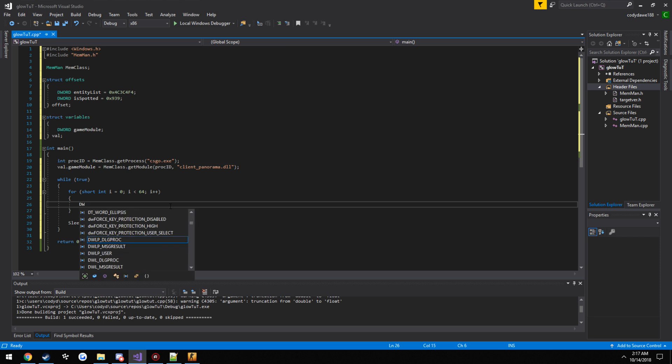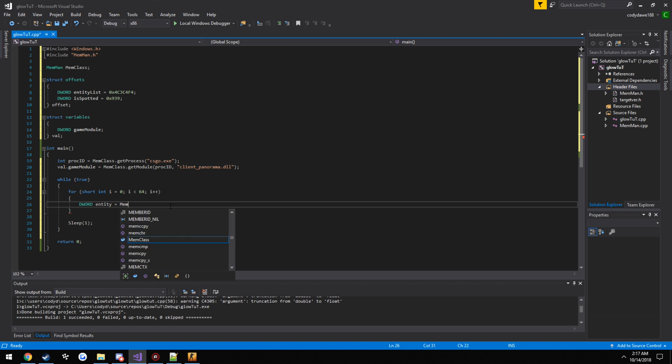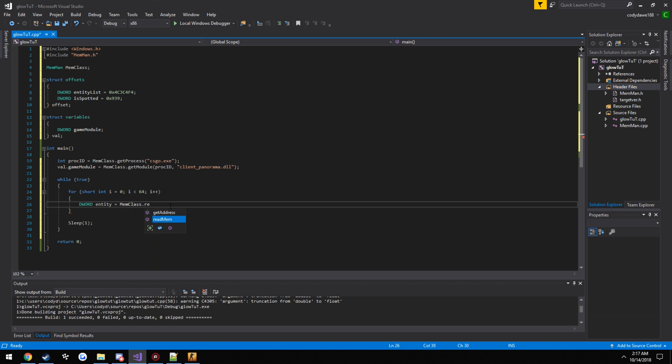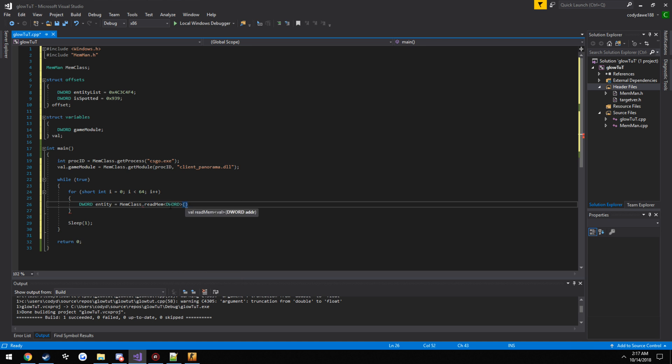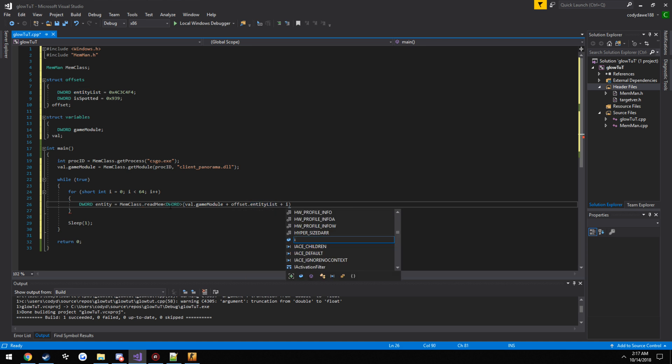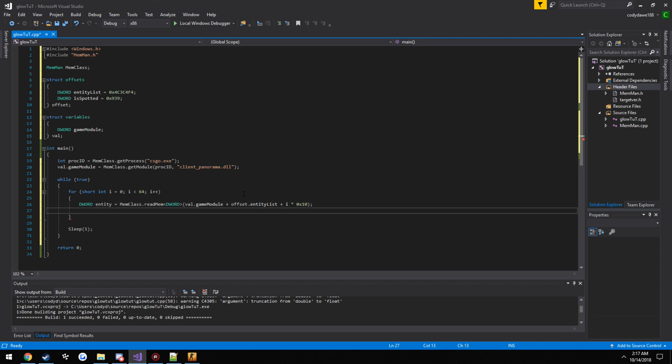So D word entity equals mem class dot read mem. It's a type, it's an address, D word. Now it takes in the address which is val dot game module plus offset dot entity list plus i, which is the entity we're going for, times 0x10.